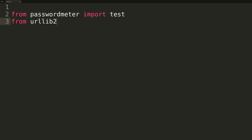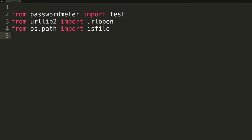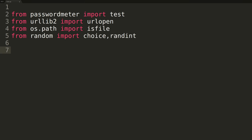The second import will be the URL open function of the urllib2 library. We'll be using this method to download a list of 479,000 English words we'll be using in the generation of our passwords. The third import will be the isFile function of the OS library. We'll use this method in conjunction with URL open to check if we need to download the English words file, if it hasn't already been saved to our hard drive.